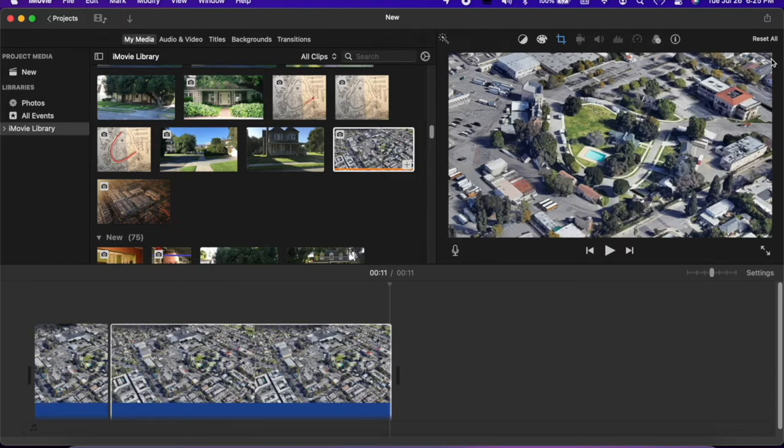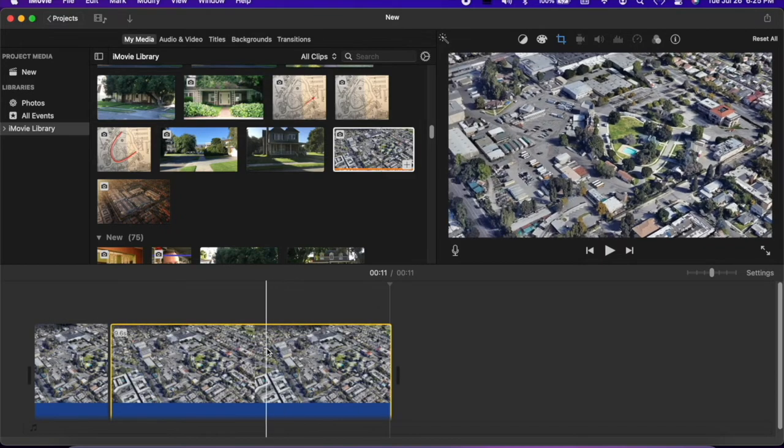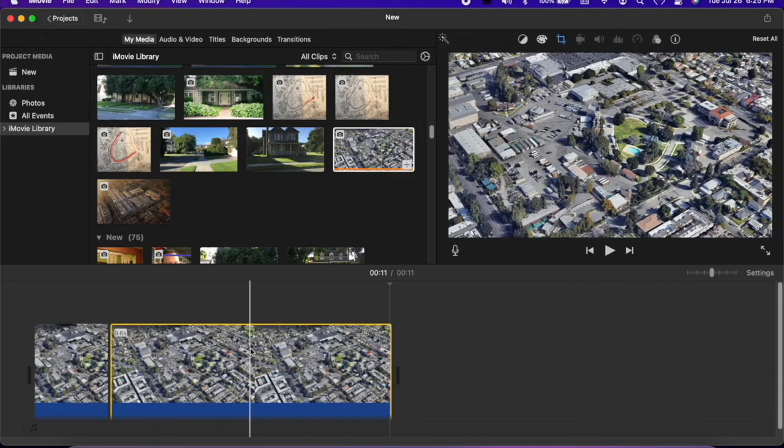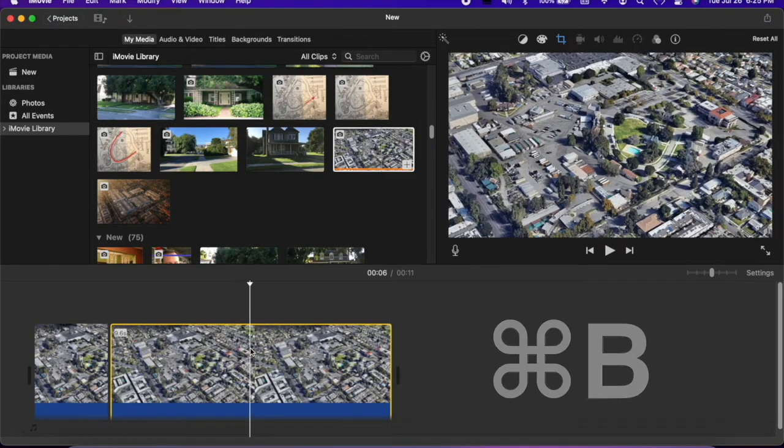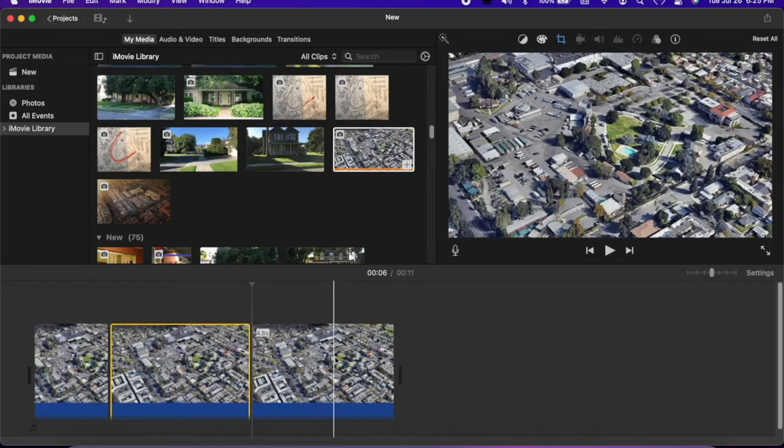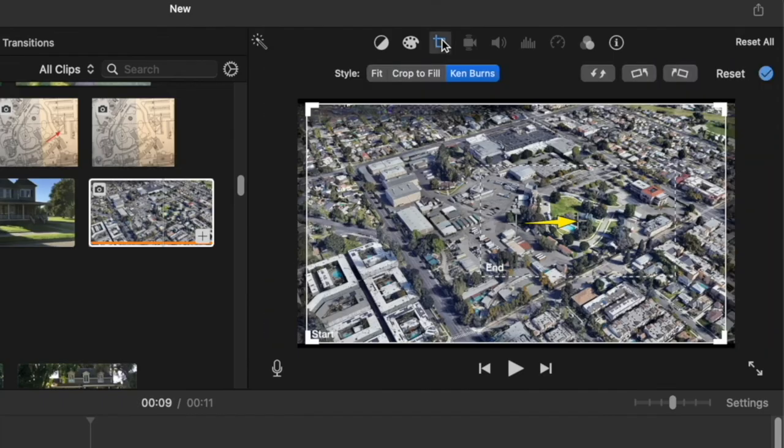Now place the cursor where you'd like the zoom to end. Command B to split it. Select the third clip, go to Crop, and select Ken Burns.